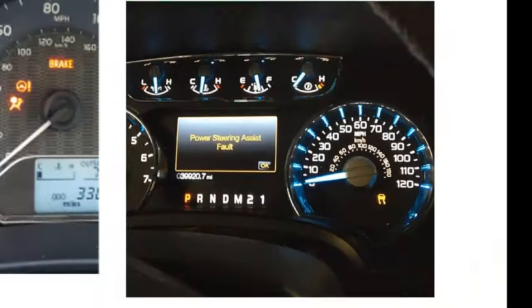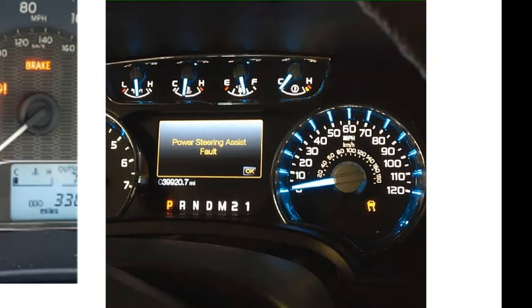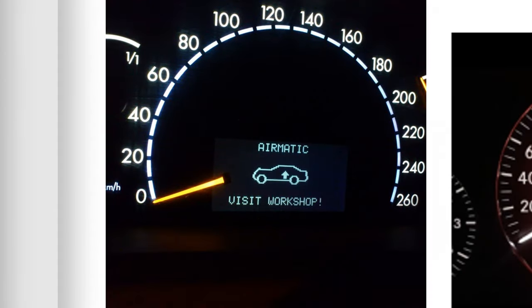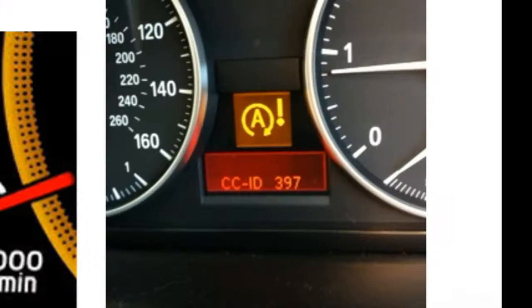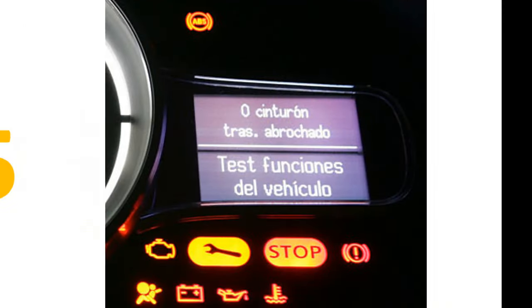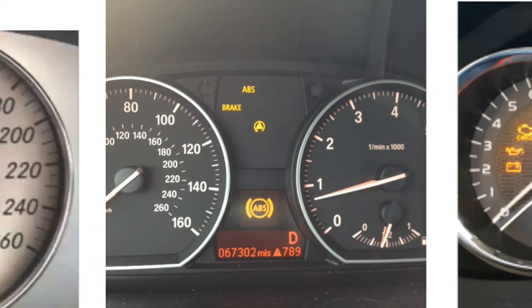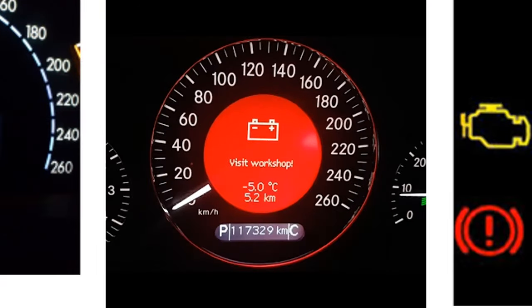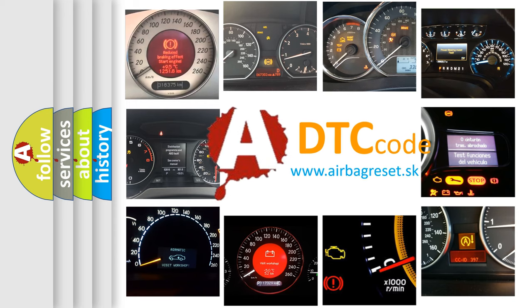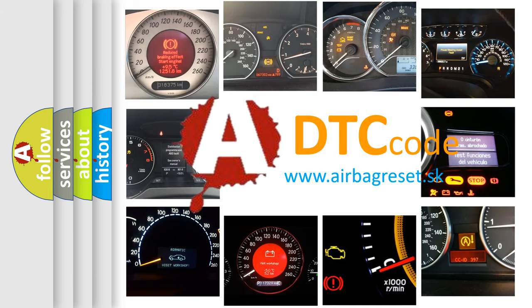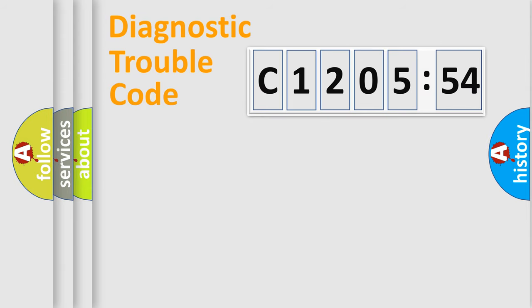Welcome to this video. Are you interested in why your vehicle diagnosis displays C1205-54? How is the error code interpreted by the vehicle? What does C1205-54 mean, or how to correct this fault? Today we will find answers to these questions together.